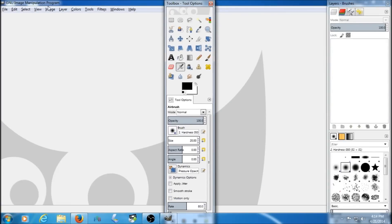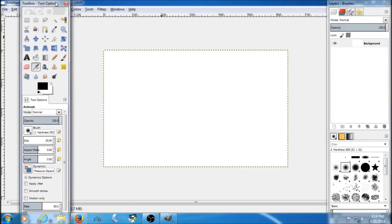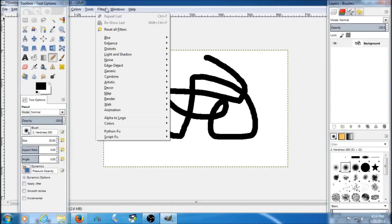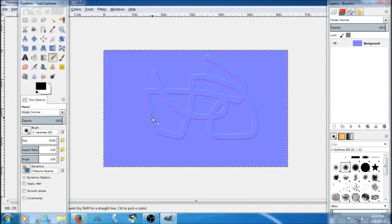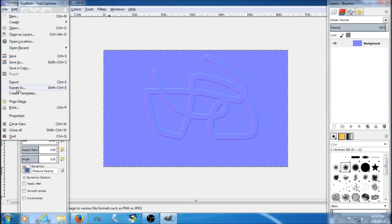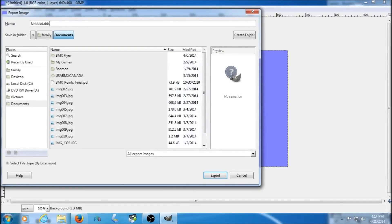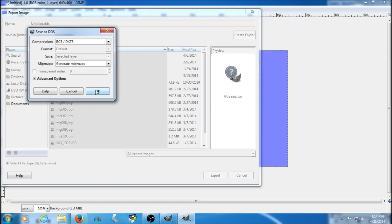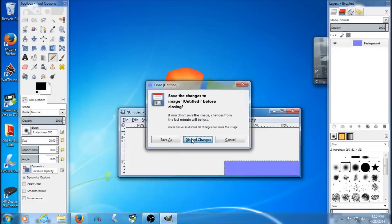Just to test everything we installed, I make a new image and draw some scribbles on the screen. Then go to Filters, Map, Normal — the normal map filter is there and it's working. Now for export: get rid of PNG and put DDS. The DDS compression option is there and it's all working great. Everything is set up for GIMP — plugins and all.